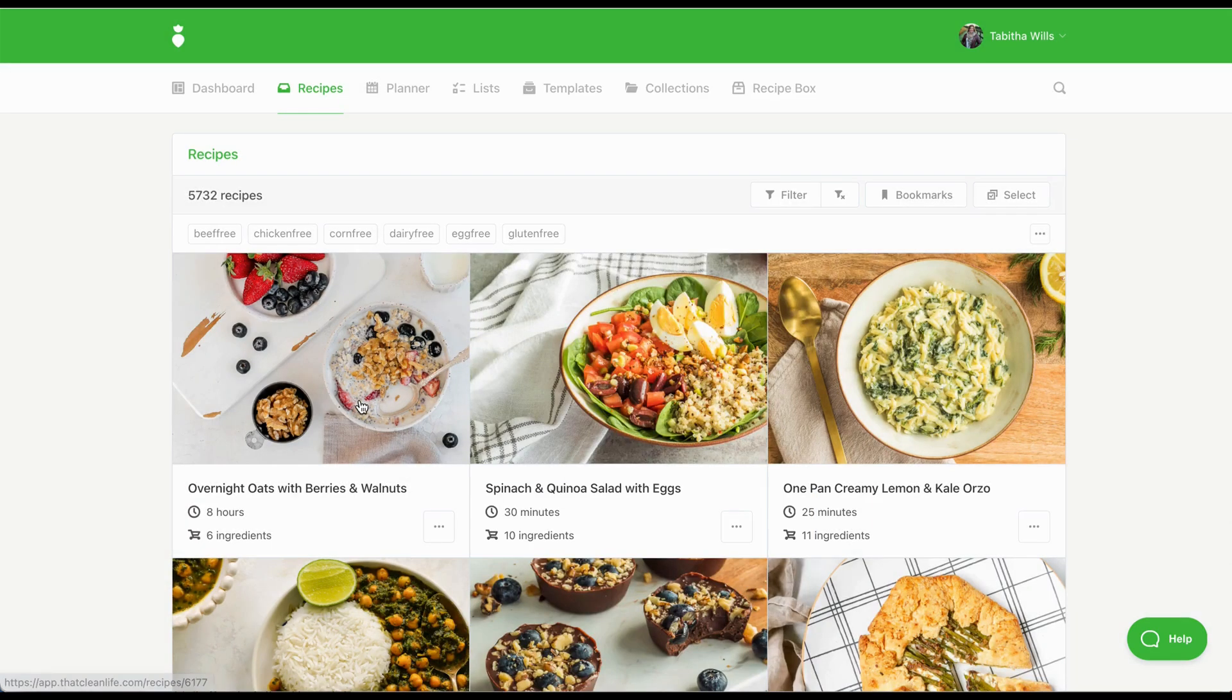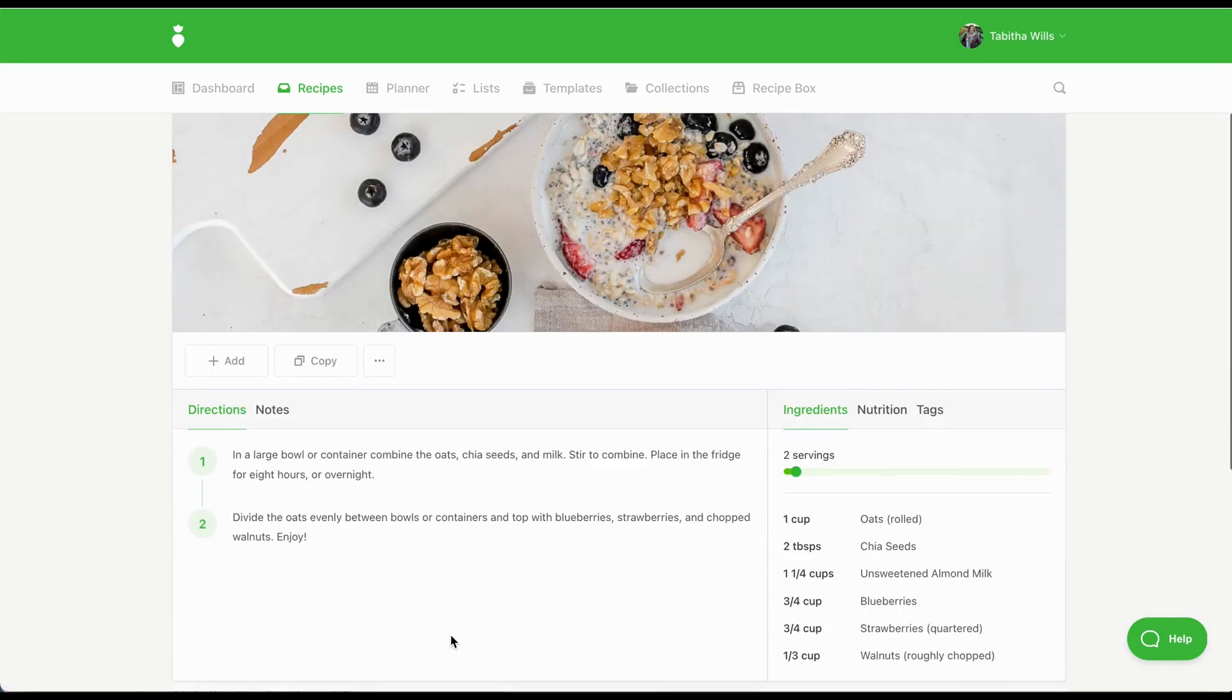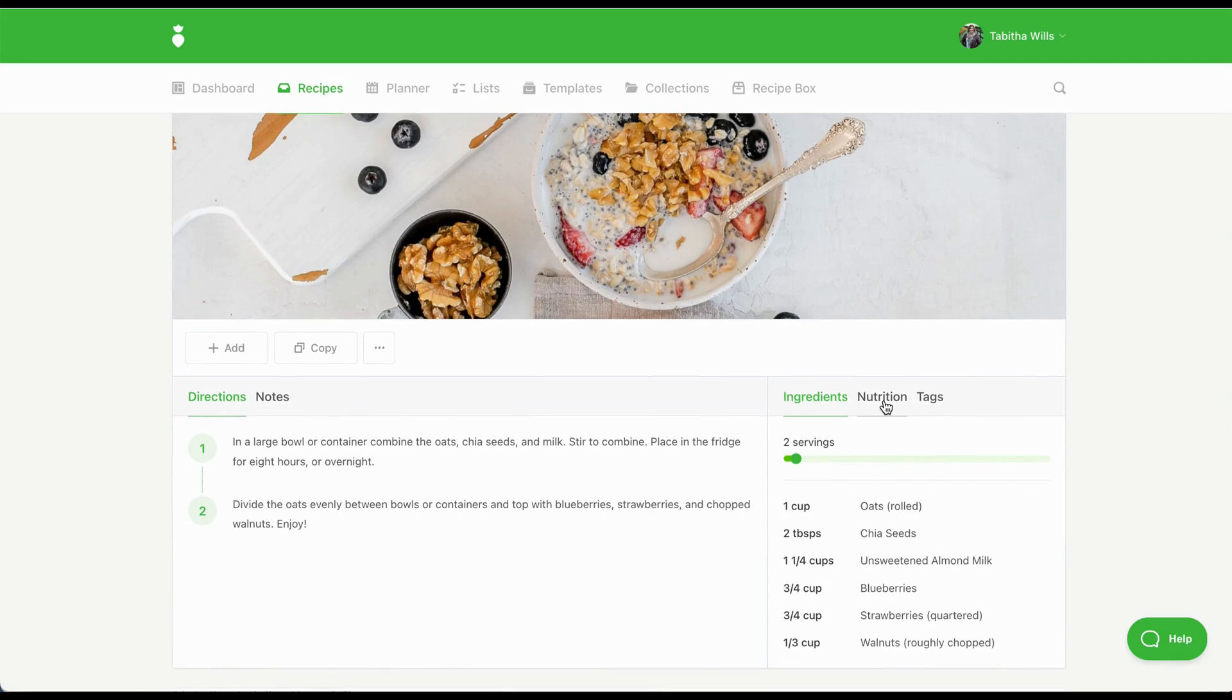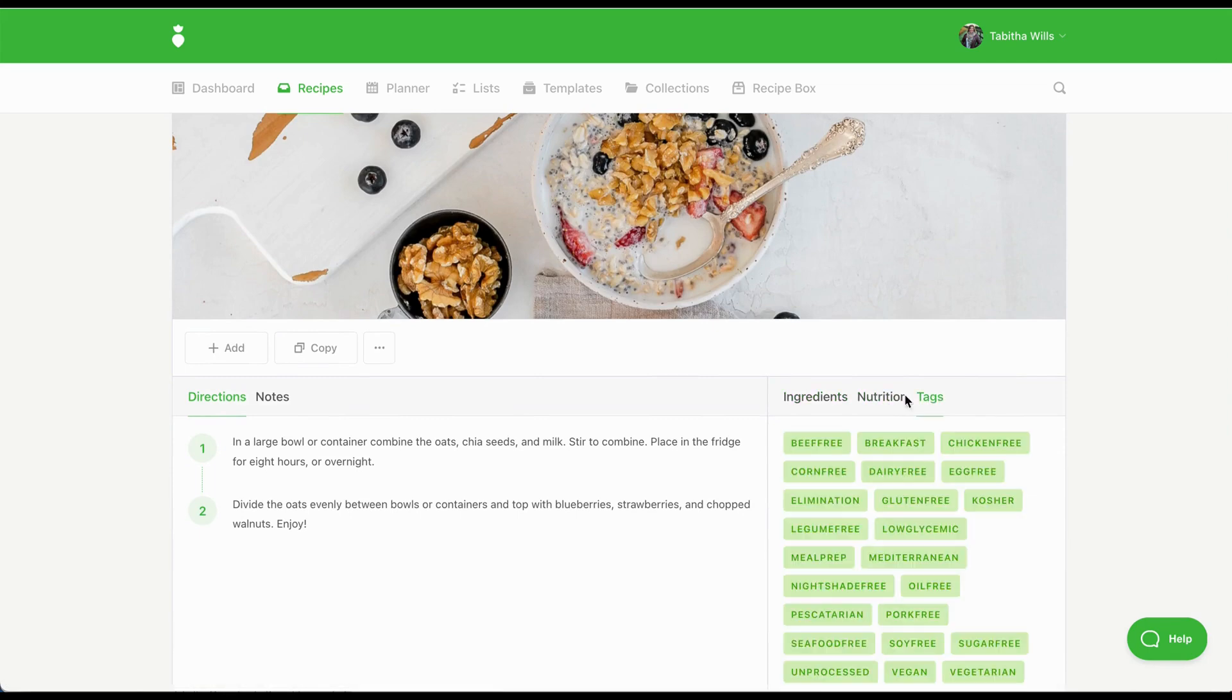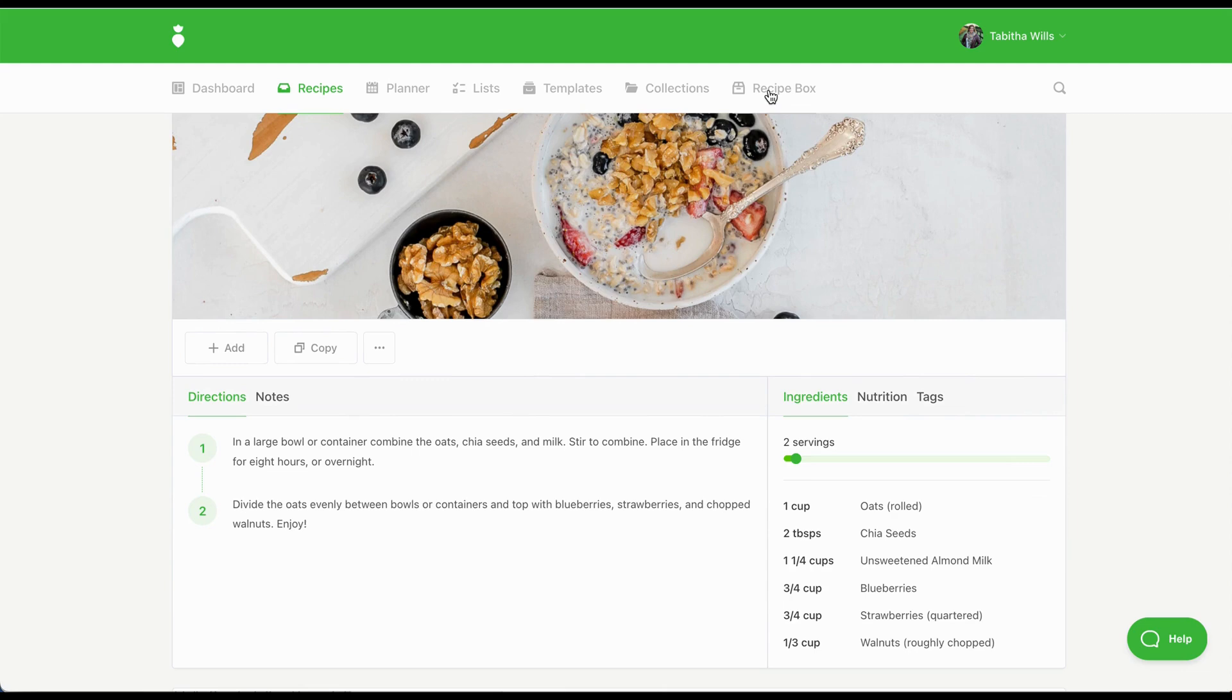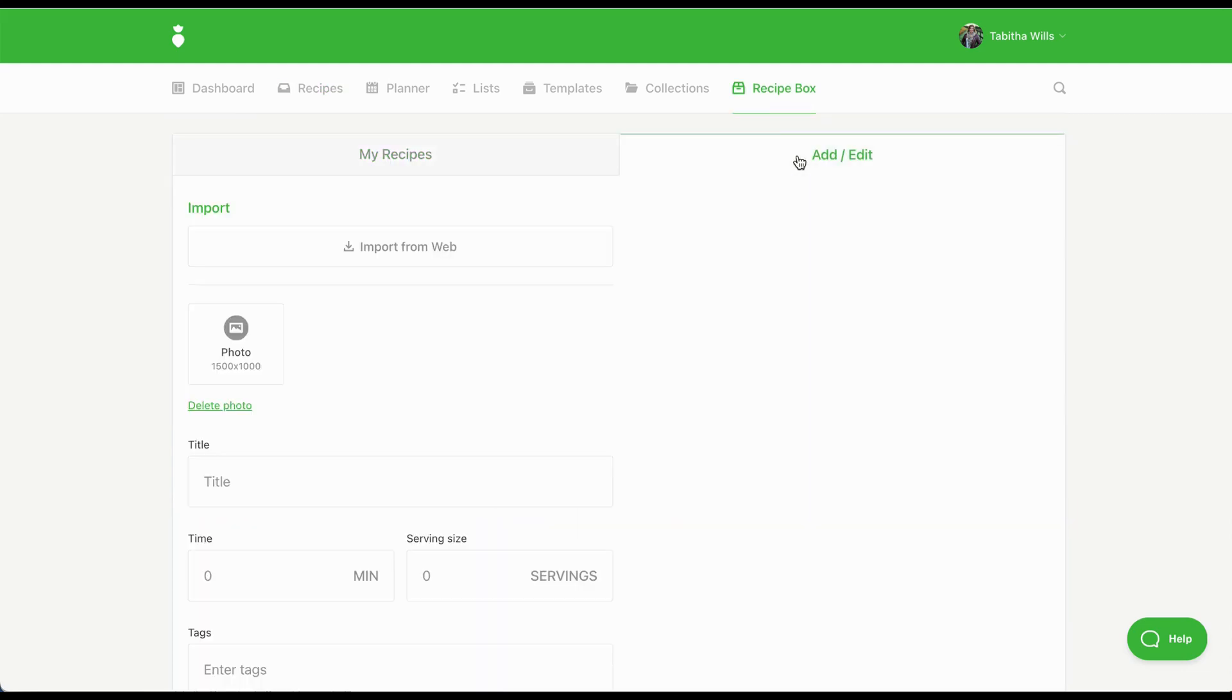When you click on a recipe, you'll see the directions, notes, ingredients, the ability to scale a recipe up or down, nutrition facts, and tags. You can edit any of our recipes, and you can add your own recipes to your personal recipe box. You can upload a photo if you'd like, and when you enter the ingredients, we'll calculate the nutrition information for you in real time.